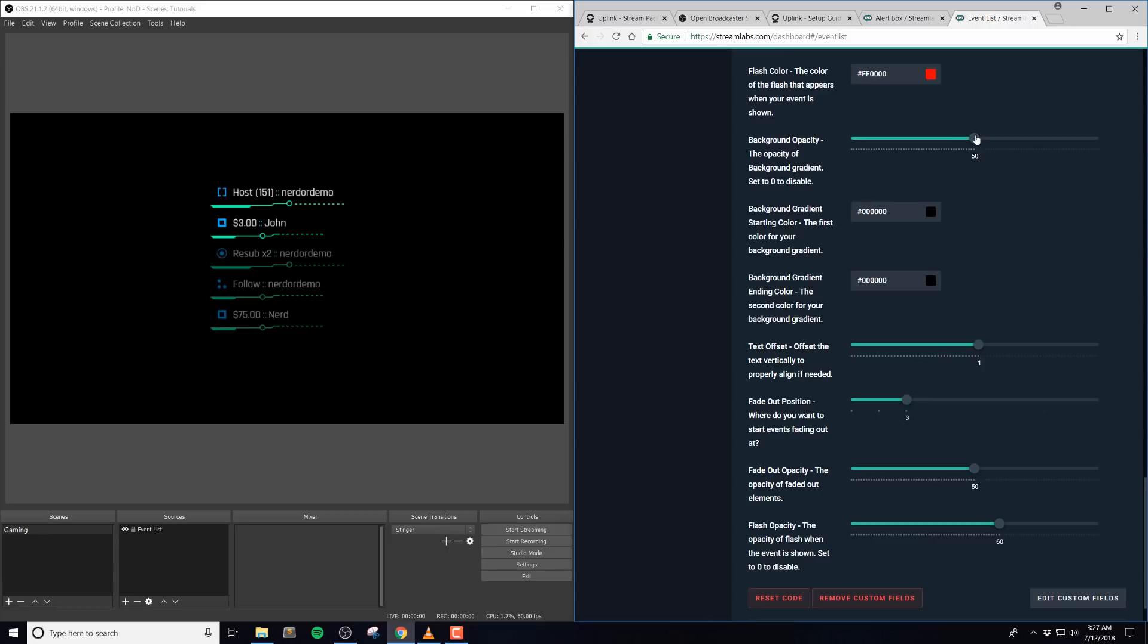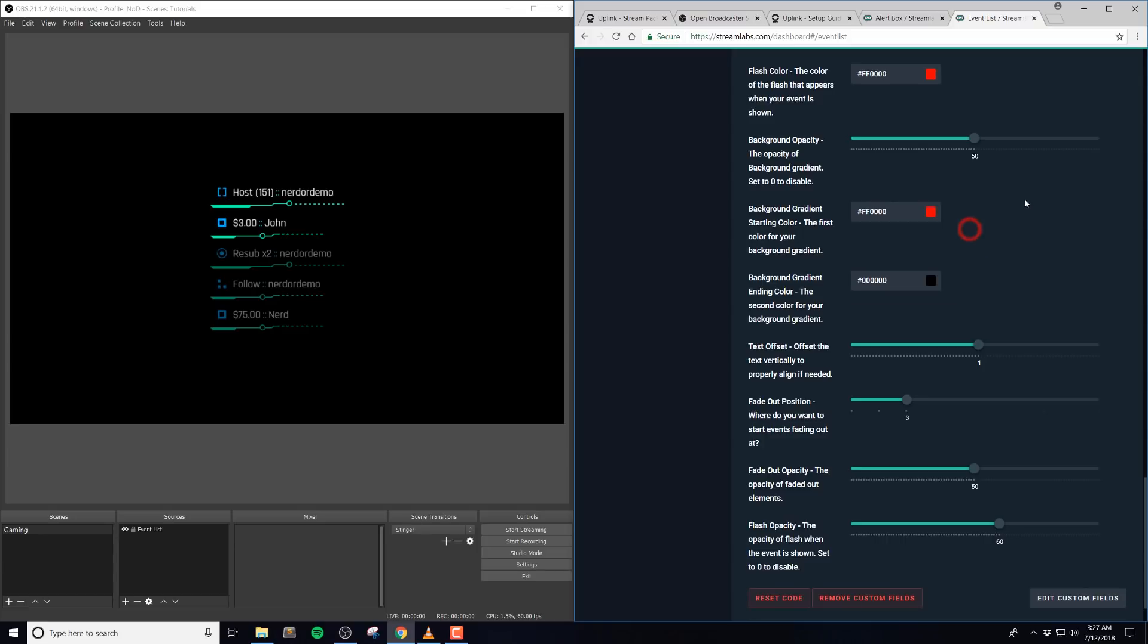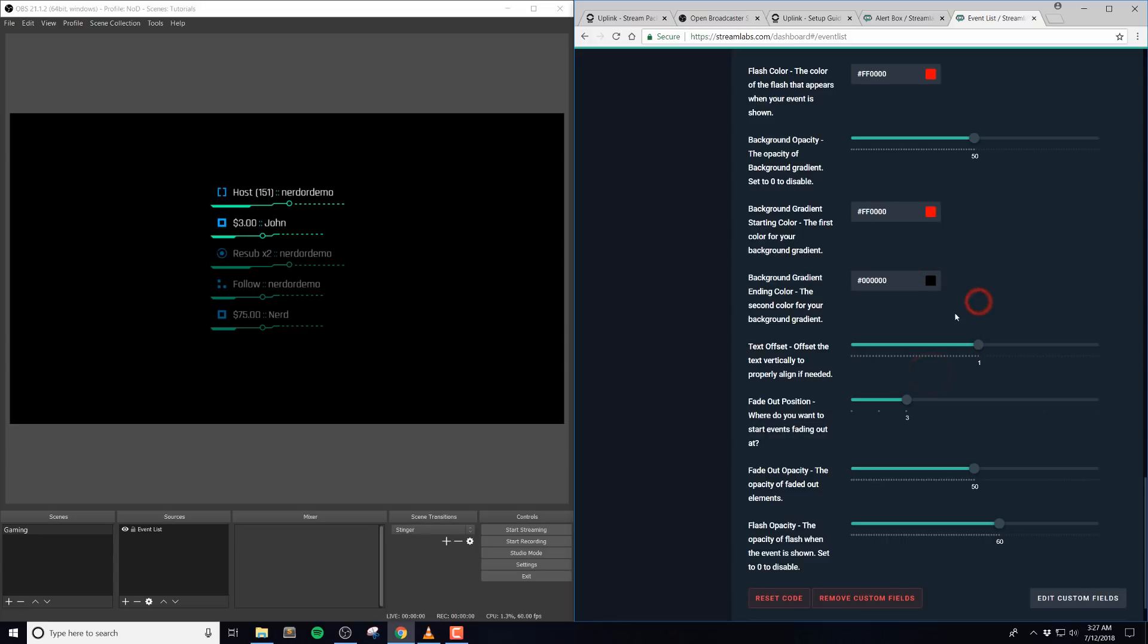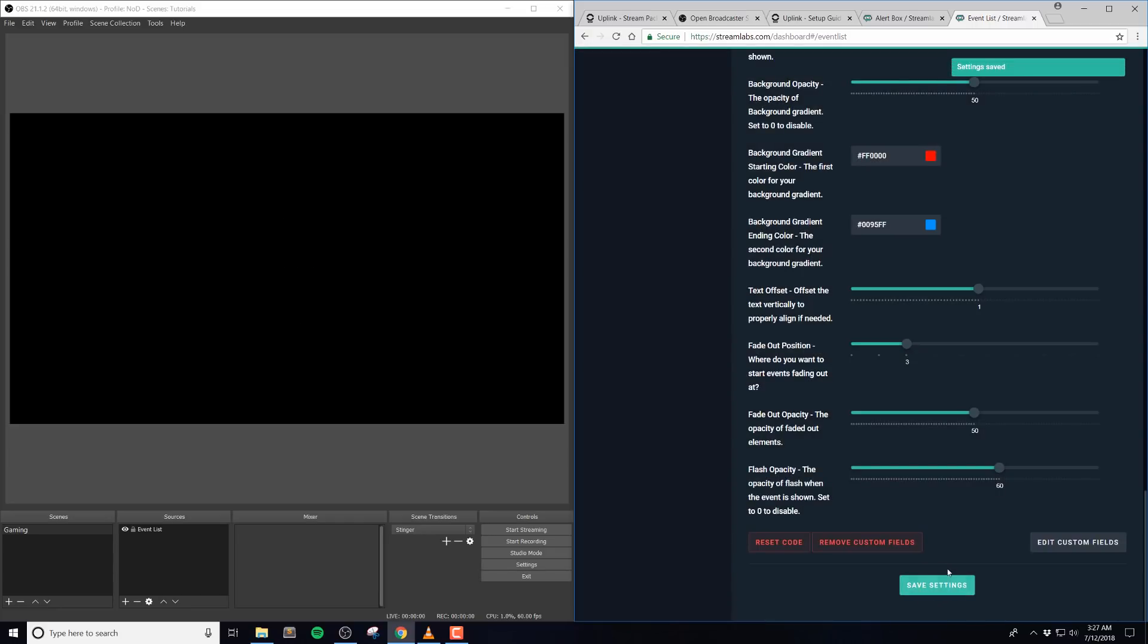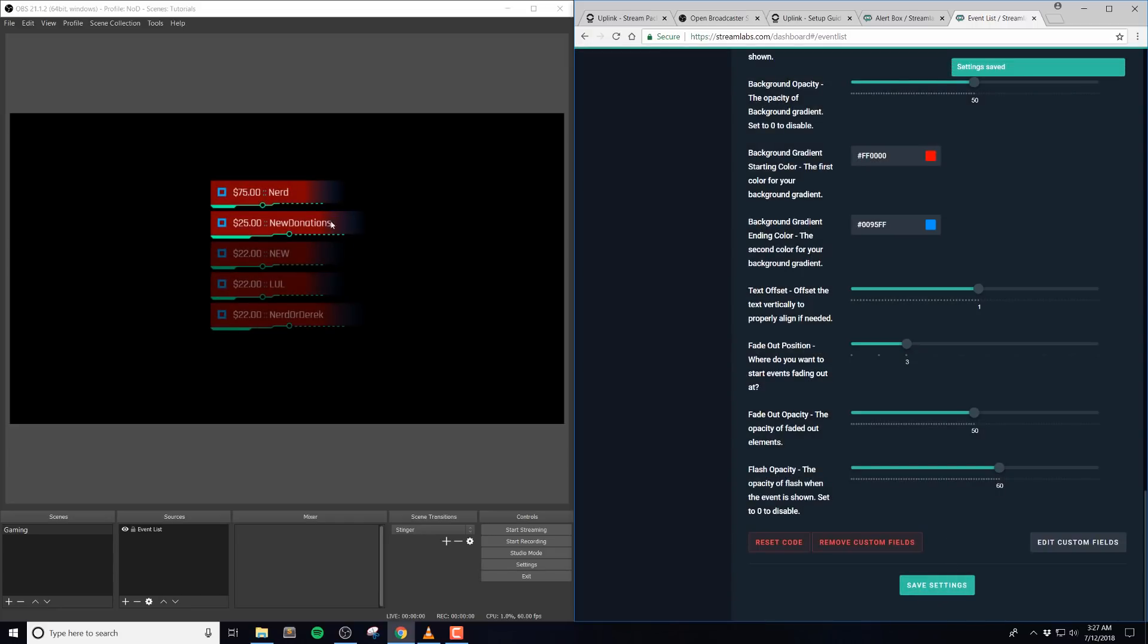Background opacity is the opacity of the background gradient, which is typically around 50%. And then the gradient starting color is the first color on your background gradient. So if you're using the default version, this will be black. And then the background ending color is also black, but this will end up on the right.